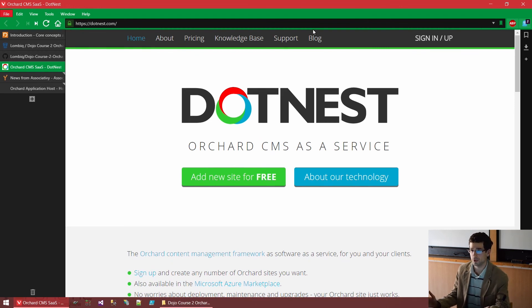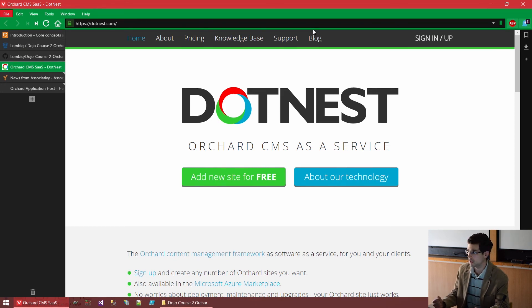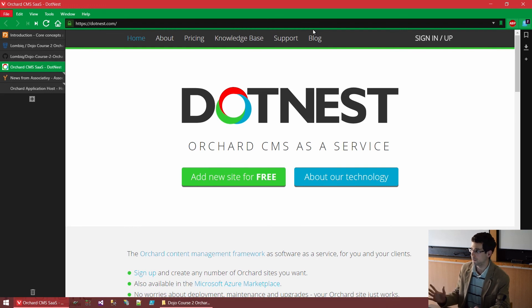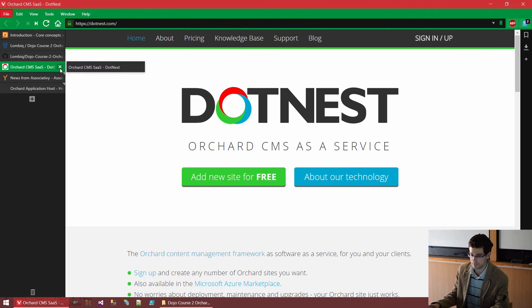But long story short, if you want to ramp up some Orchard websites quickly, DotNest is an easy way to do that. Since this is a developer course, we won't use DotNest, although it also allows you a variety of developer-level customizations, but we will deep dive into the source code as mentioned with the Orchard solution.